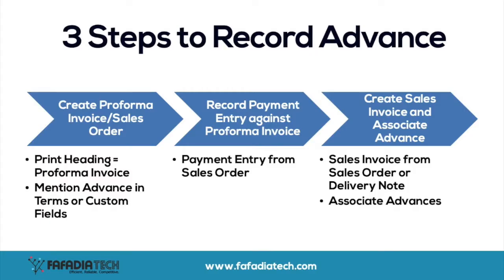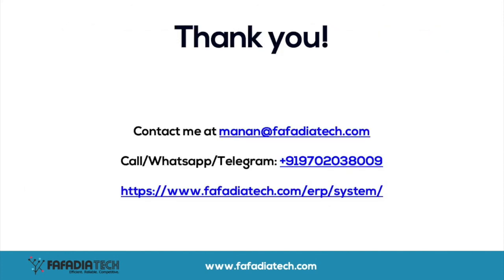So, this is how you can manage advances and allocate it later on creation of sales invoice. This helps you streamline the sales process and manage advance payments without confusion. We hope you liked our video. Please share and like the video. Thank you.